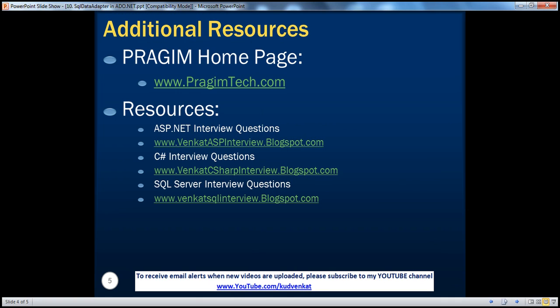On this slide you can find resources for ASP.NET, C#, and SQL Server interview questions. That's it for today. Thank you for listening. Have a great day.